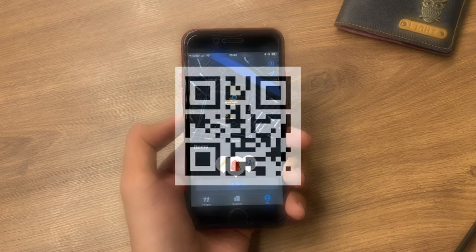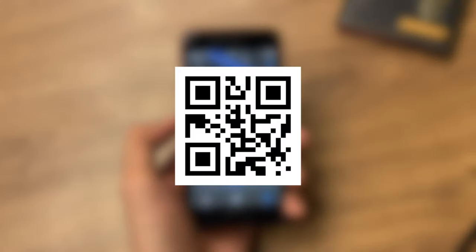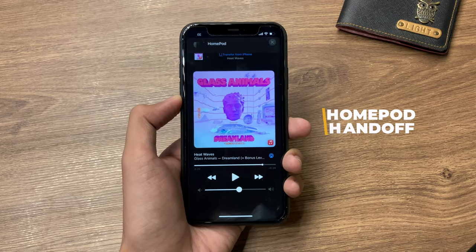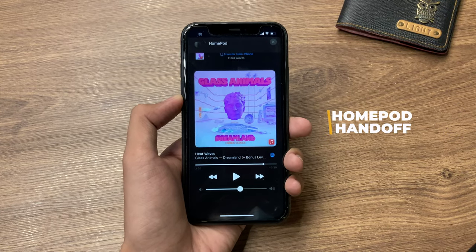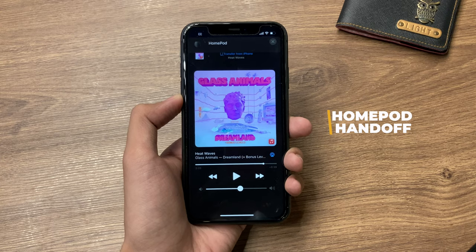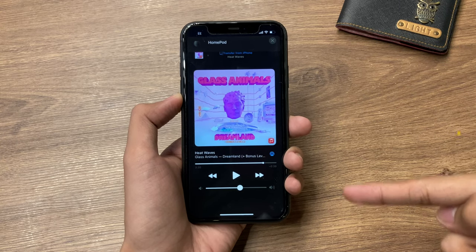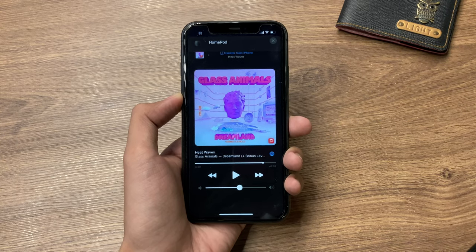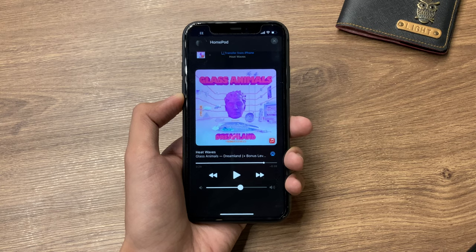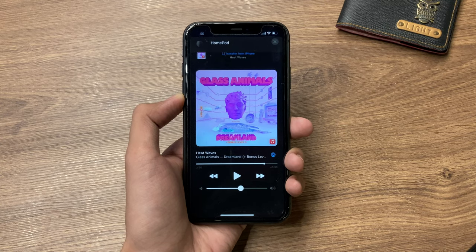If you are running iOS 14.3 or above, you can scan the QR code to try it out. Also, if you do have a HomePod with the U1 chip or later, you should be able to get new handoff improvements for the HomePod once the HomePod update has been released.